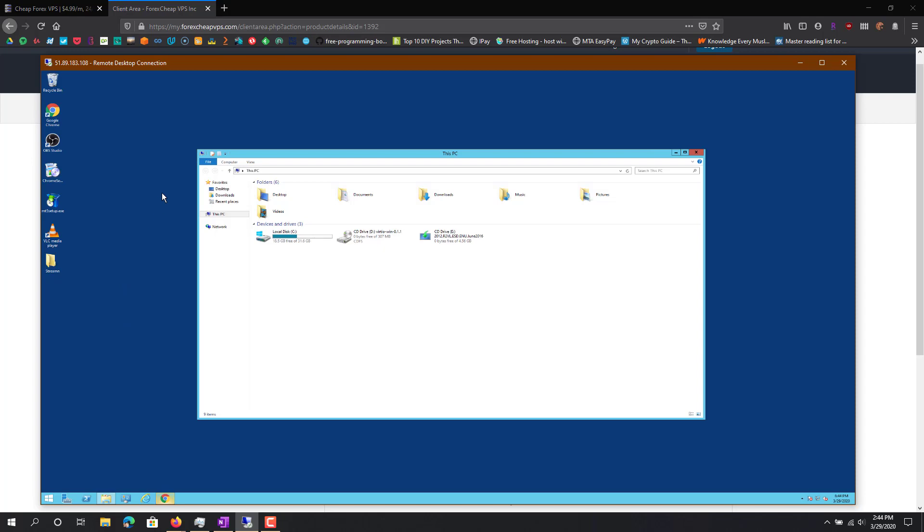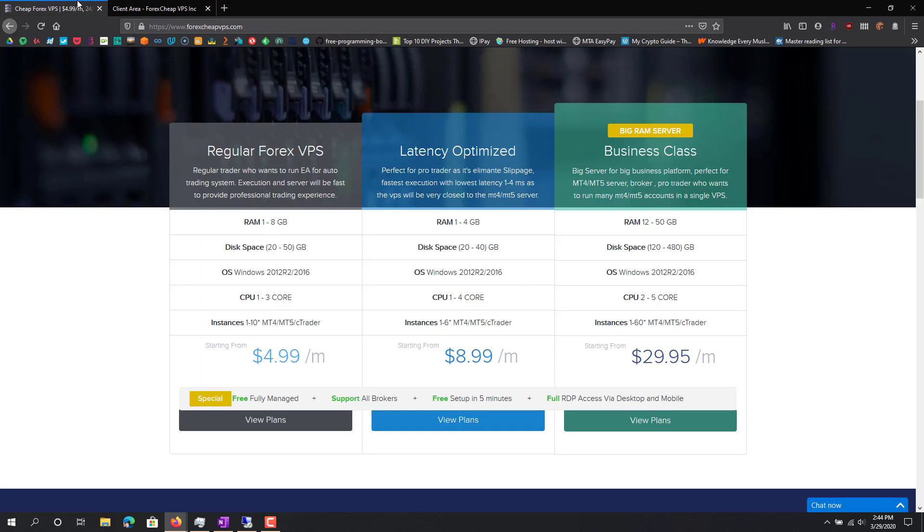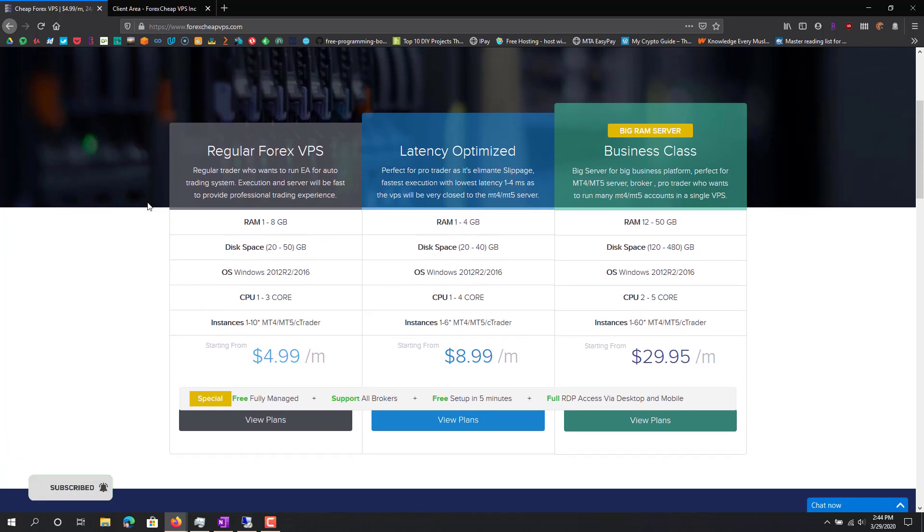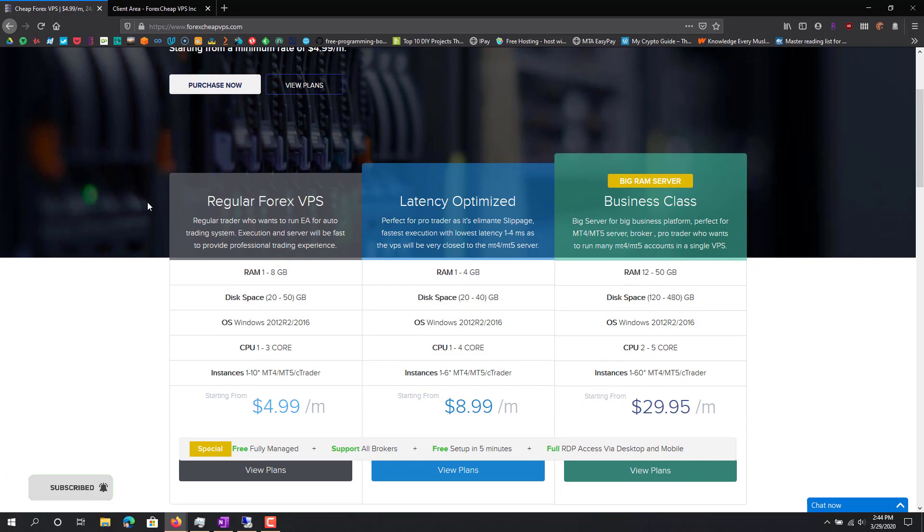There are different types of VPSs. Some are Windows, some are Linux. I don't really know if there are any Mac ones, but most people don't use Mac ones. They either use Linux or Windows.